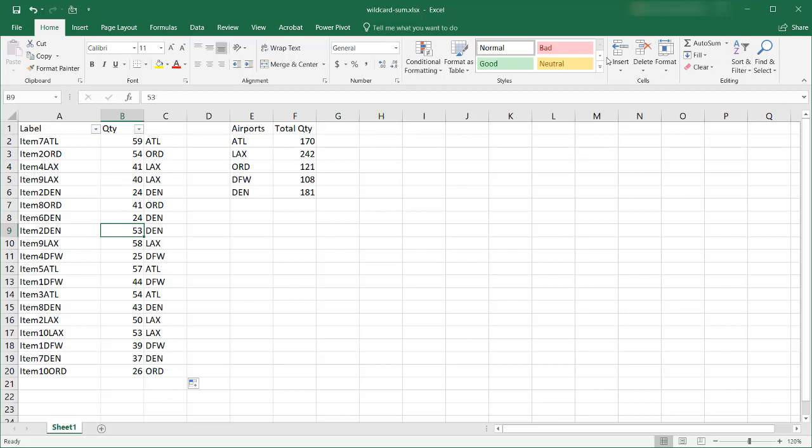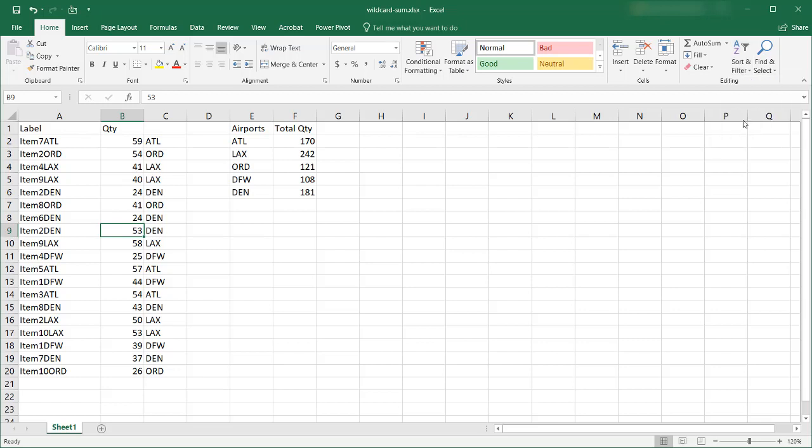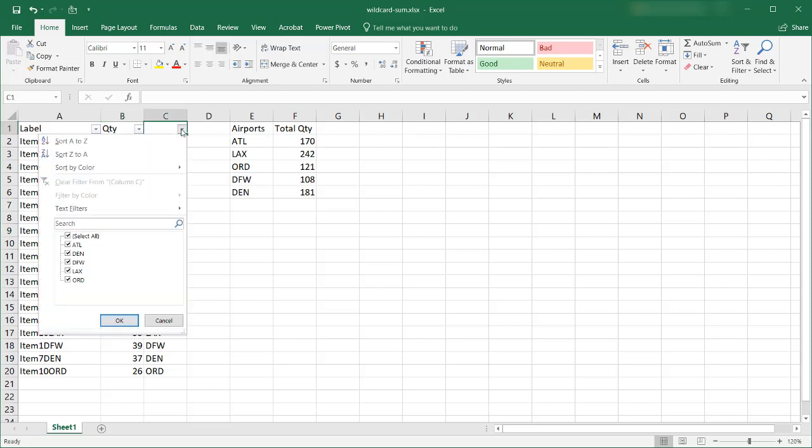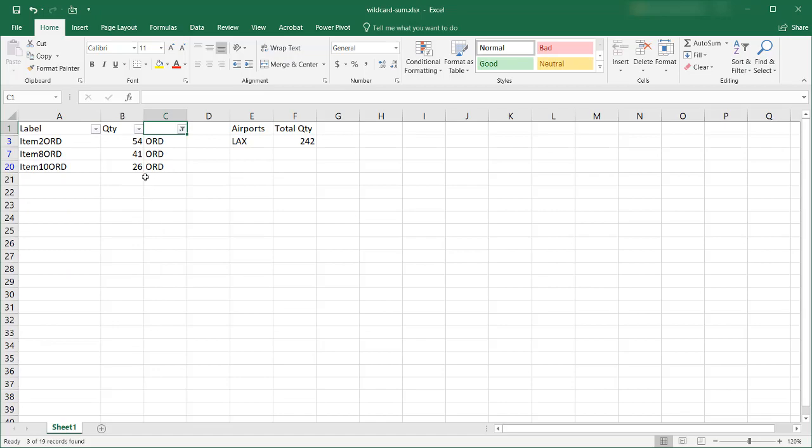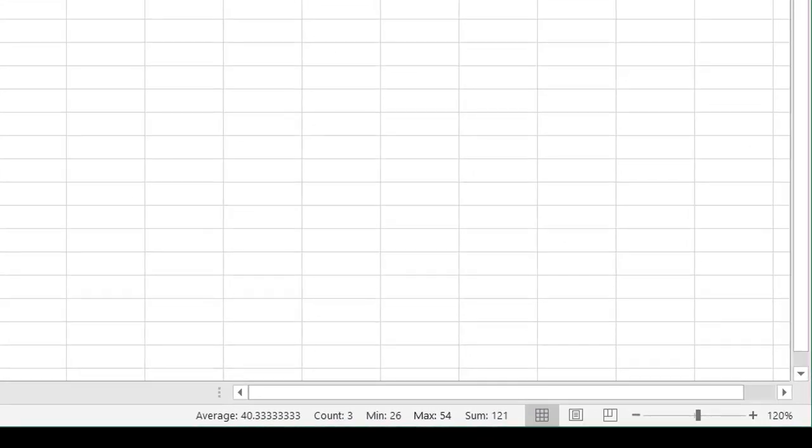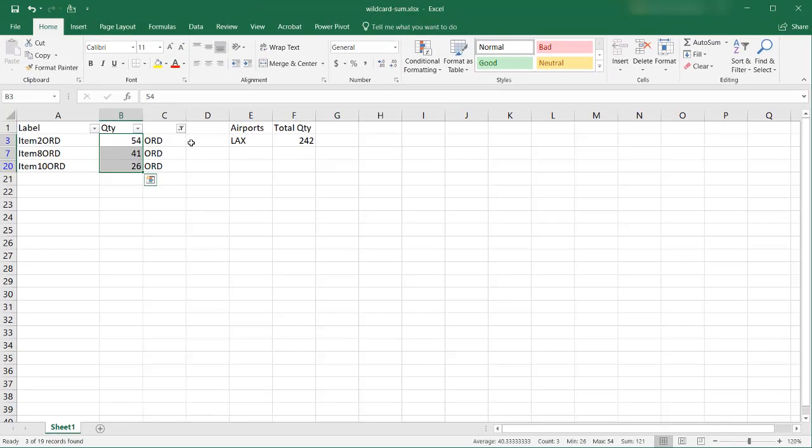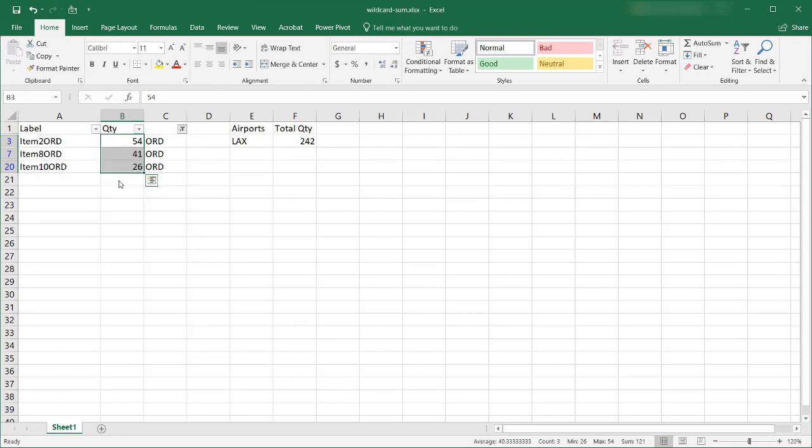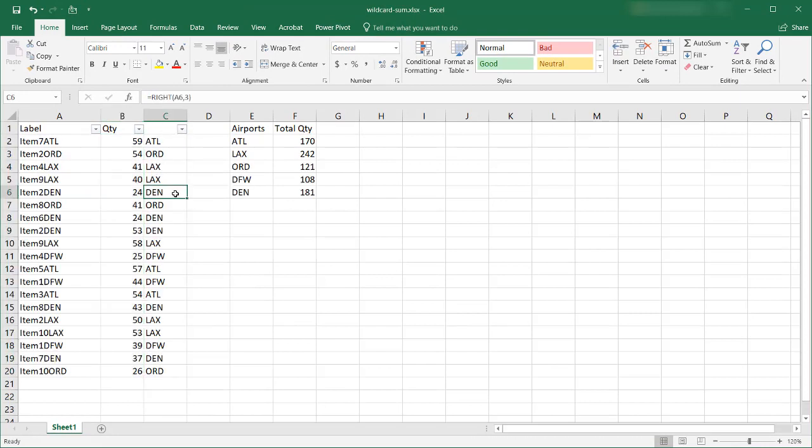If I just wanted to do a filter, let's bring back the filter for all the columns here. I can filter for I don't know ORD. And I find my values here, right, 121. And in this way if I wanted to do something with just that.